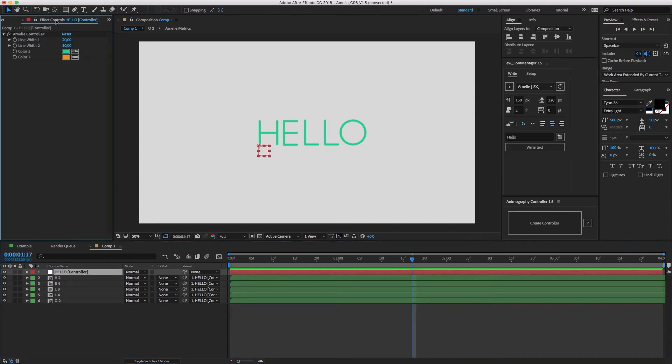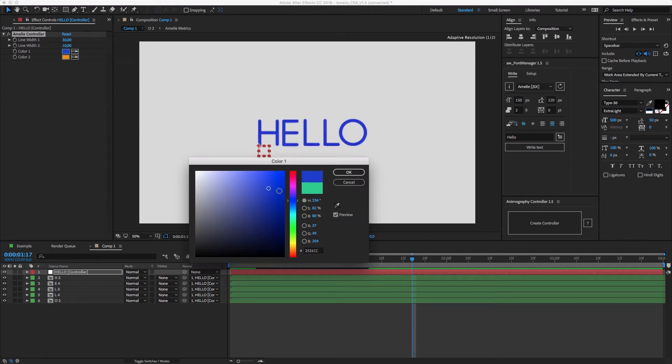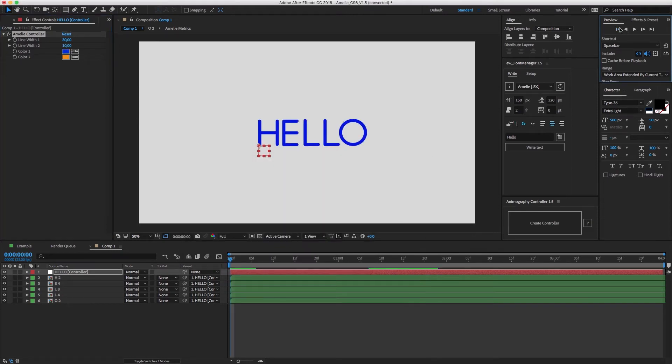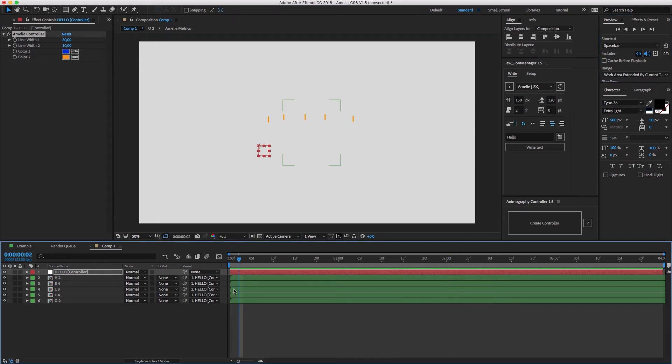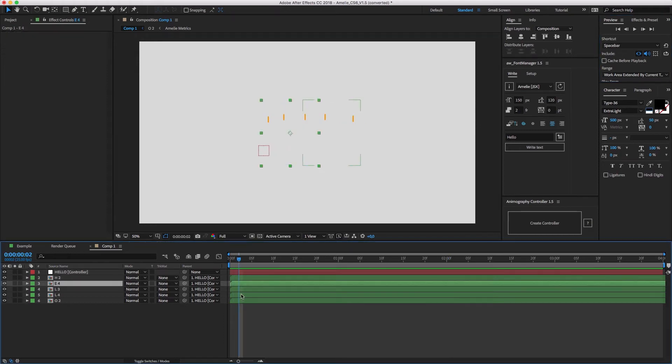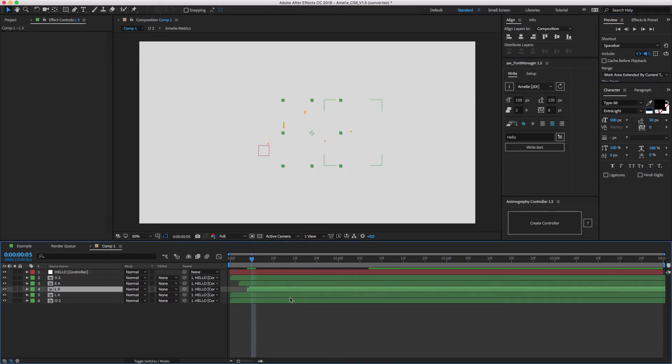With the controller layer selected, open up the Effects panel to access the customizable settings. These are different for each animated typeface. If you want, you can offset the endpoints of each character to create a staggered animation.